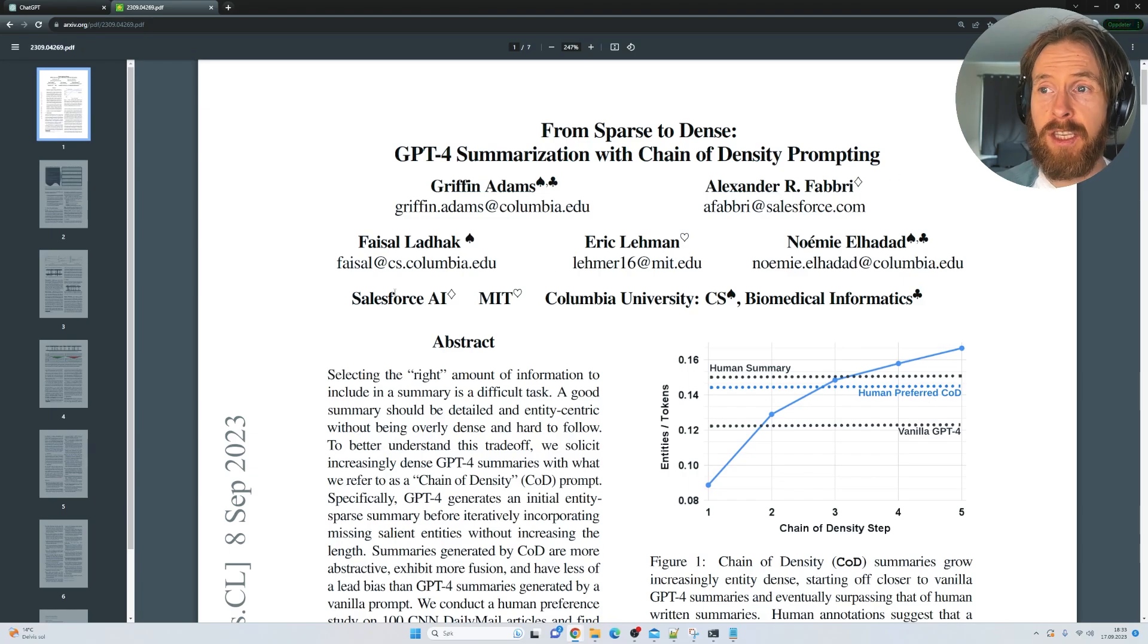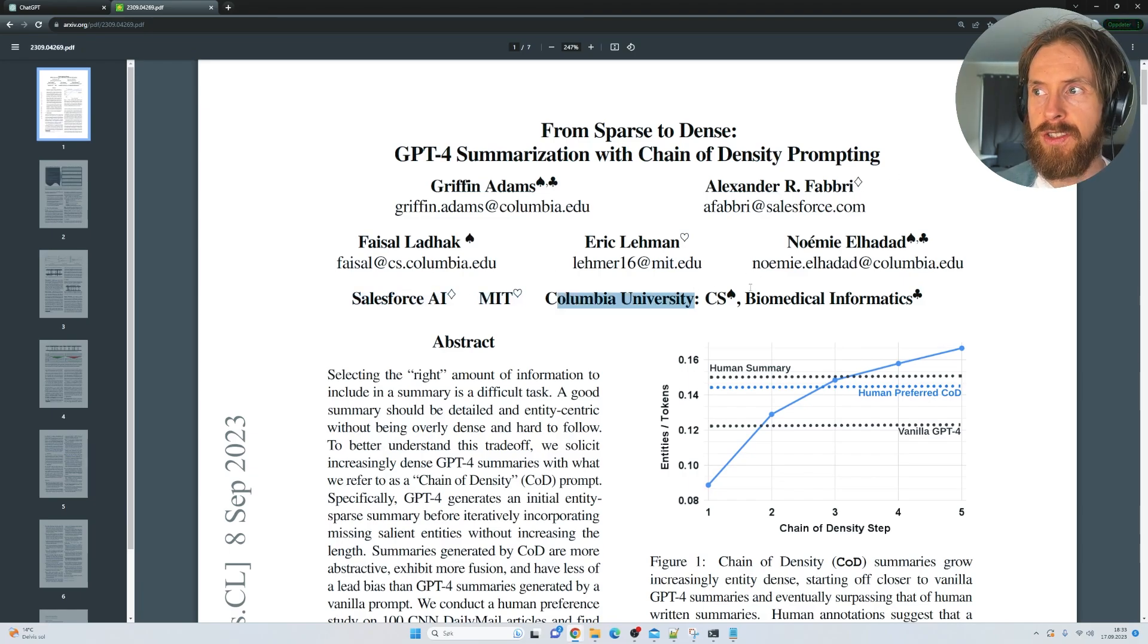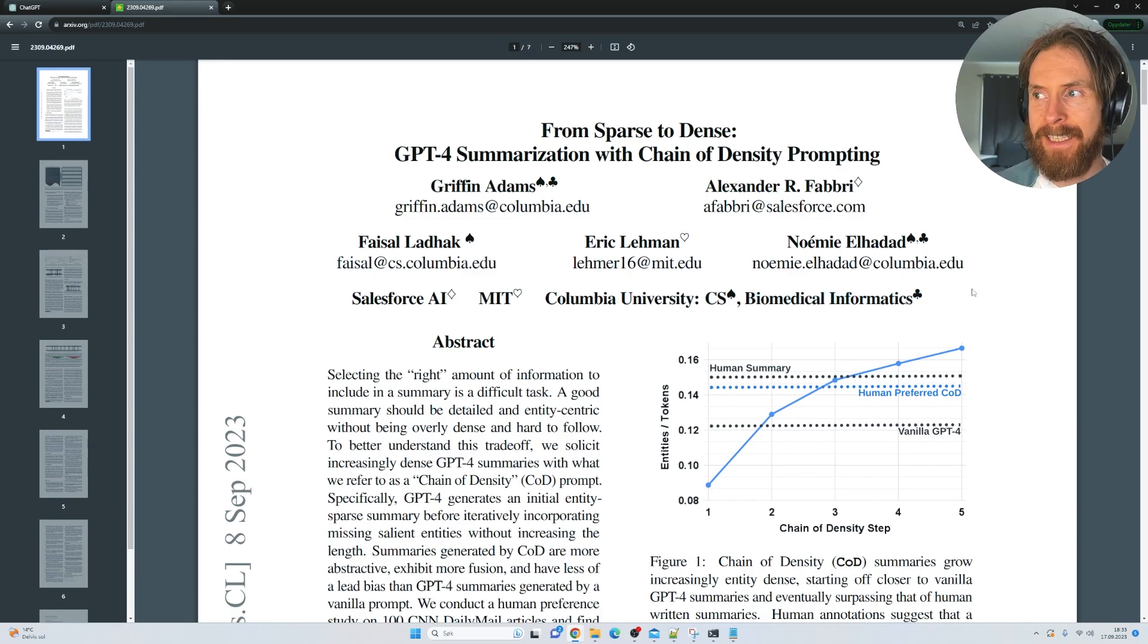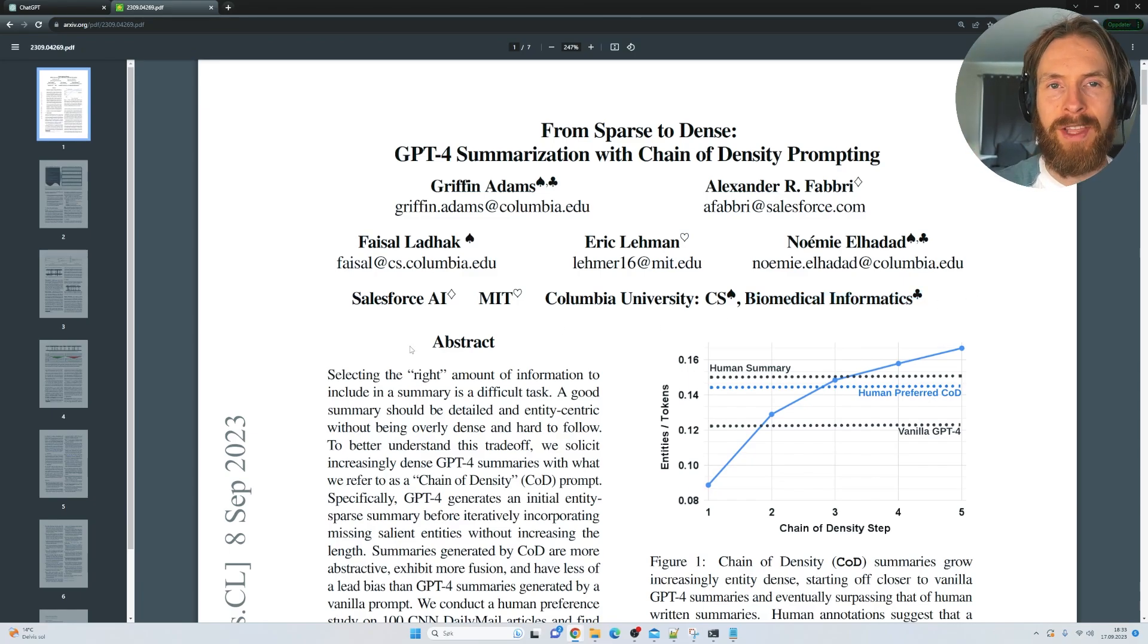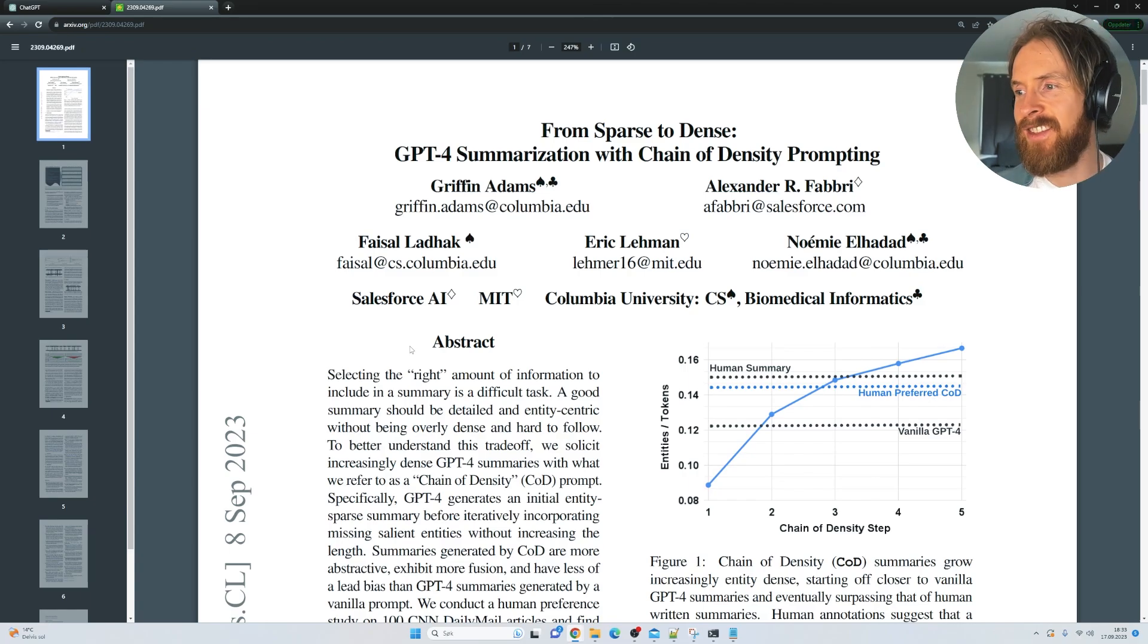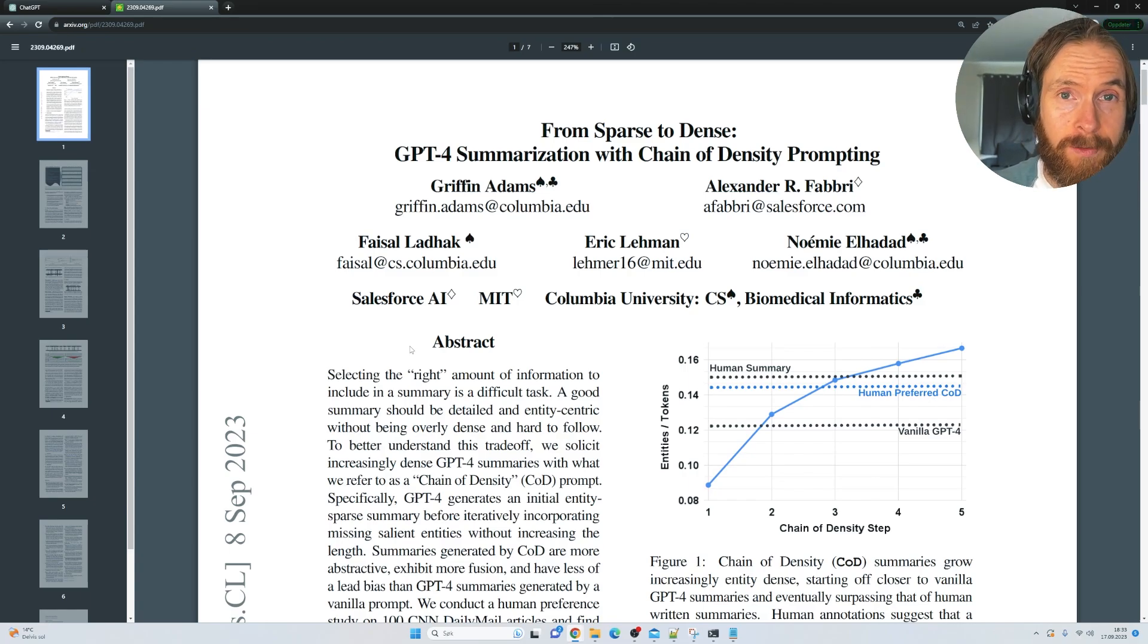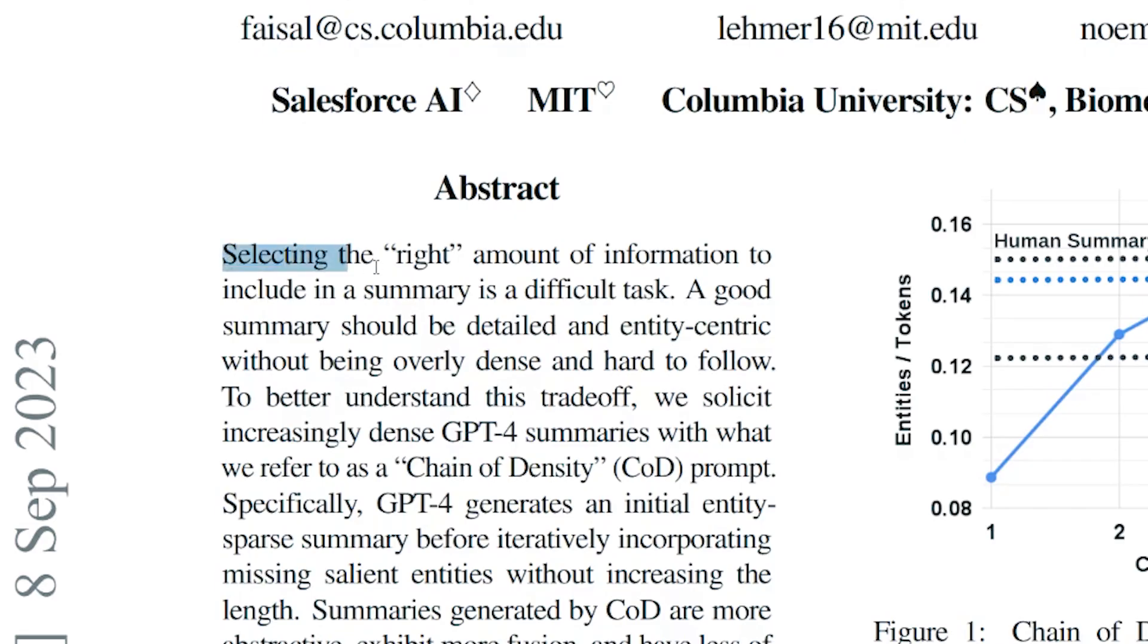This is a paper from Salesforce AI, MIT, Columbia University, and Biomedical Informatics. Let's just read a bit from the abstract, then we are going to go and test this prompt and see how good it works.